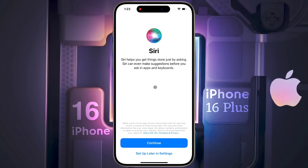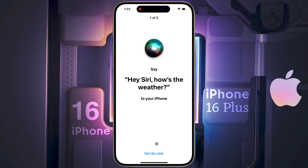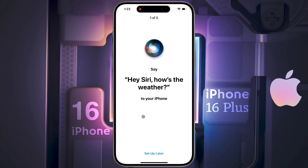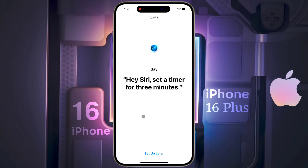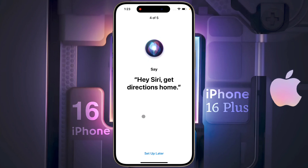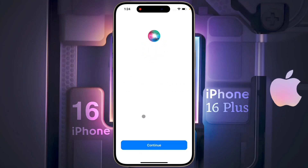After that, we will set up the Siri virtual assistant — click on Continue. Now you have to say the commands shown on screen. For example: 'Hey Siri, how's the weather?' 'Hey Siri, send a message.' 'Hey Siri, set a timer for 3 minutes.' 'Hey Siri, get directions home.' 'Hey Siri, play some music.' The virtual assistant Siri setup is complete.